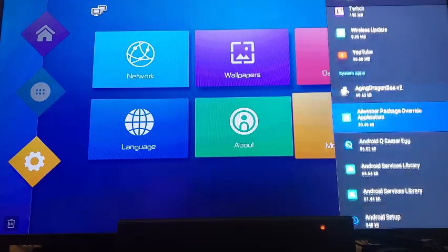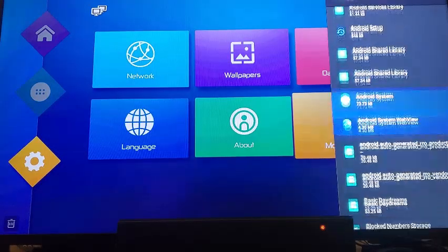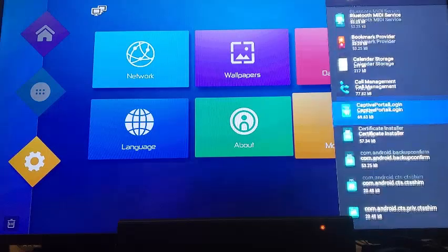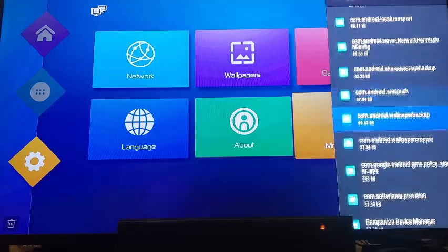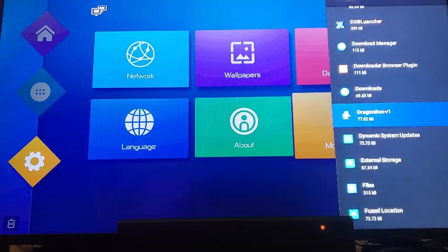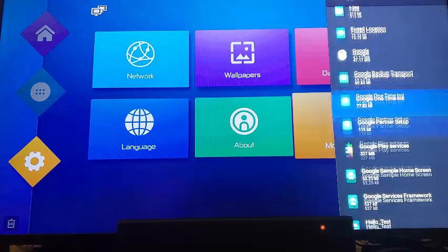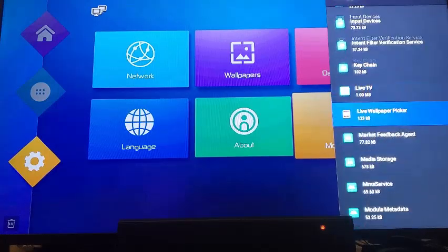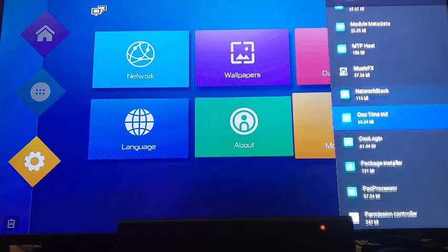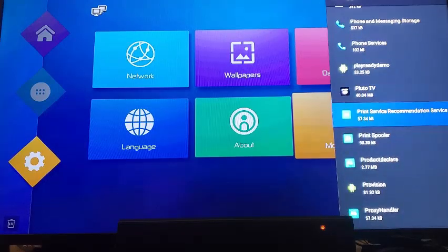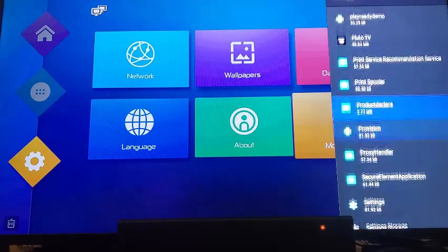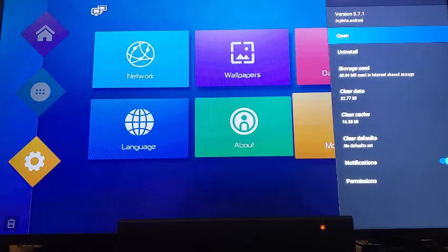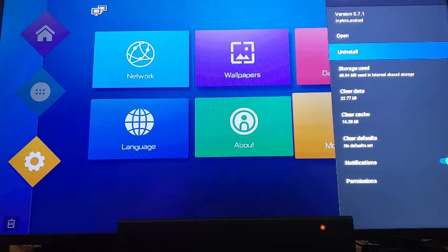Then you want to go down and find the app that you want to remove. These are a bunch of system apps here. Sometimes when you install an app, they show up here. So there's Pluto. Navigate down to Uninstall.